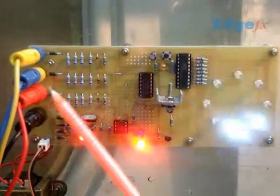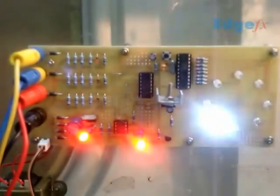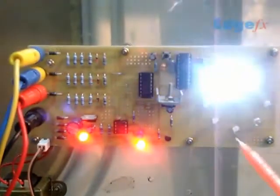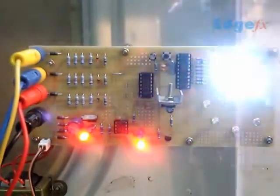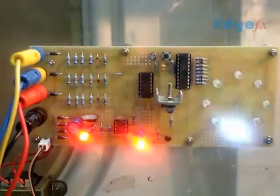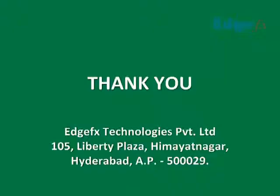Like that, any phase is interchanged here. If it is not in R, Y, B sequence, this kind of indication will give us that it is not in three phase supply. It is not in synchronization to the board here. Thank you.